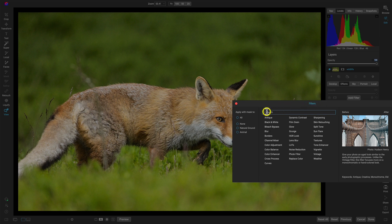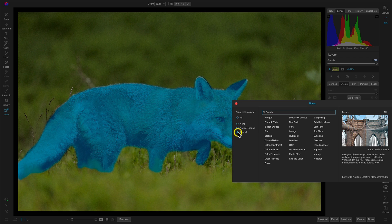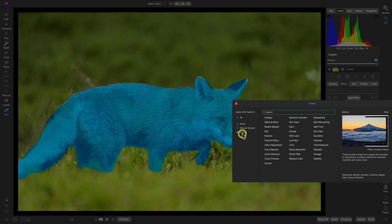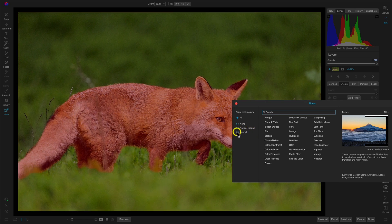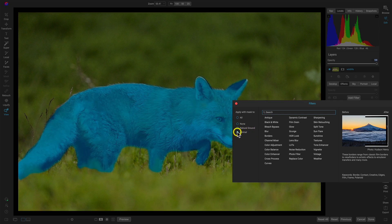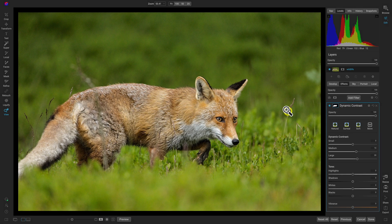Inside of Photo RAW 2023, within the filters menu, we now have the option to choose which object, environment, or space in the photograph we want to apply an adjustment or filter to. Let's modify the animal — as I hover over the animal option it highlights the animal, and if I select it, it turns blue meaning I've chosen to apply this filter to that subject. I want to add texture — specifically Dynamic Contrast — to make the fur pop from the background.